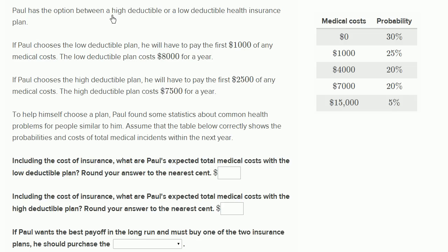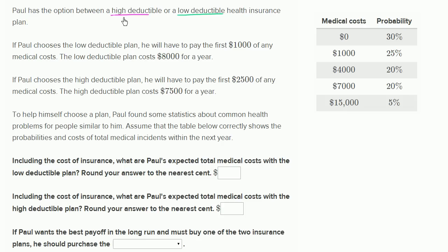Paul has the option between a high deductible or a low deductible health insurance plan. When we talk about the deductible in health insurance, if someone says they have a plan with a $1,000 deductible, that means the insurance company only pays medical costs after the first $1,000.